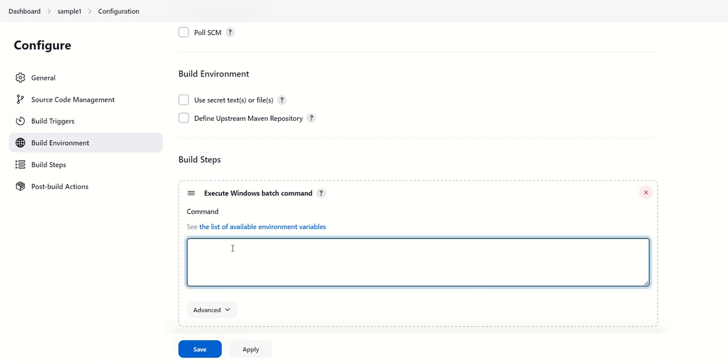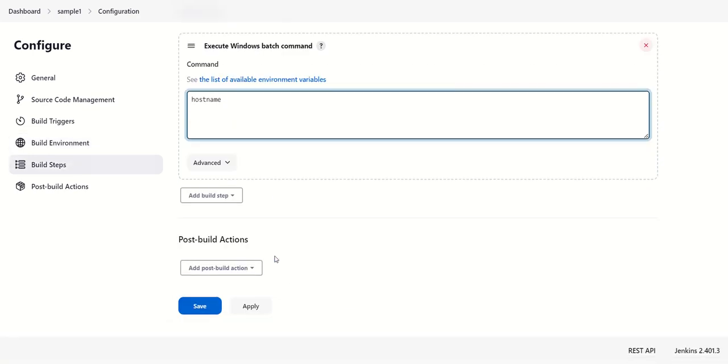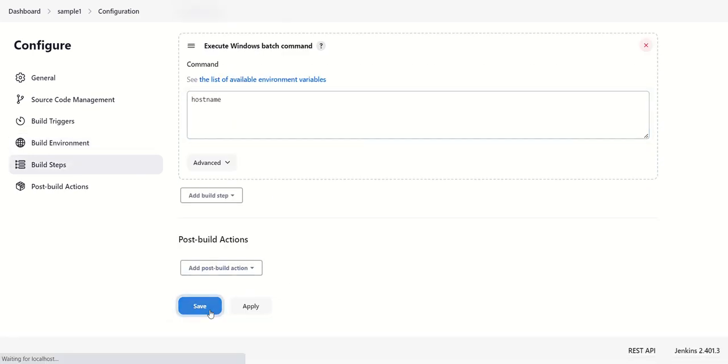Okay, so just write 'hostname' as a simple command. We are taking an example. For the rest, we don't want to do anything else, and we can save.